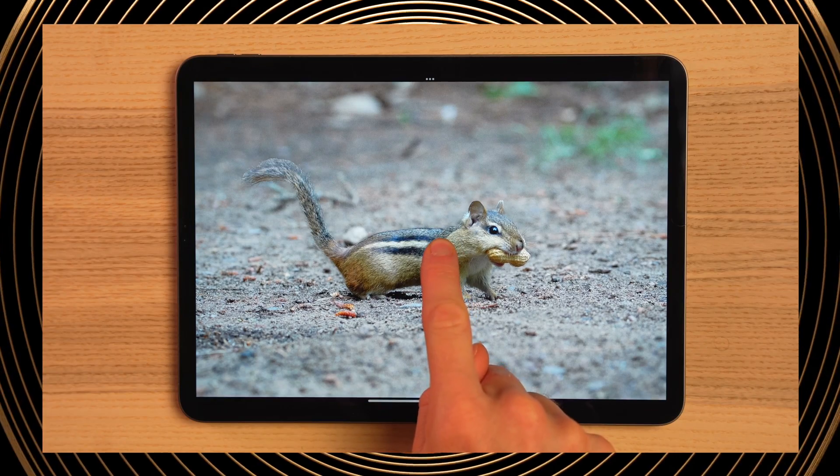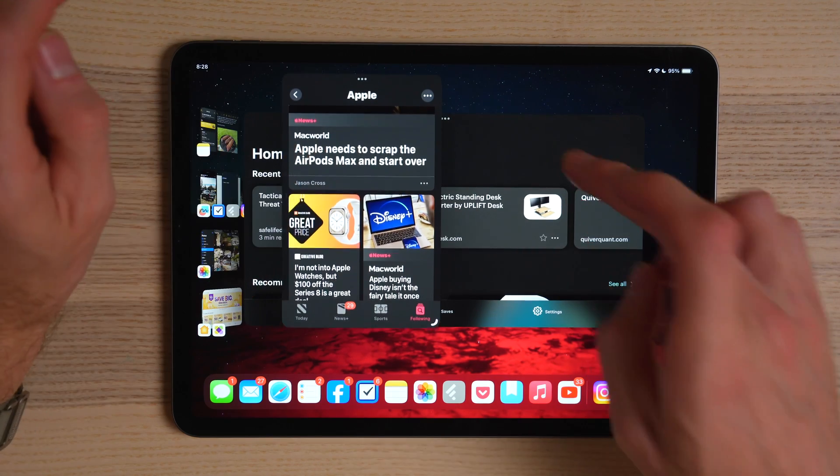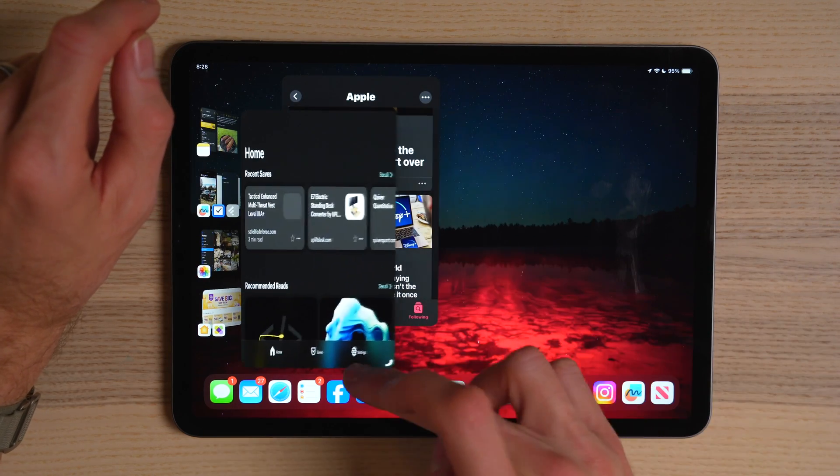Today we're going to talk about Stage Manager for the iPad, specifically for iPadOS 17. Almost a month ago I did a review of this software on my iPad Pro. Thanks to many of you who subscribed and commented — that video blew up to over 300,000 views, a huge climb from anything I'd done before, and really got this channel rolling. What I noticed in the comments as the number one theme was thoughts and questions on Stage Manager, and they were all across the board.